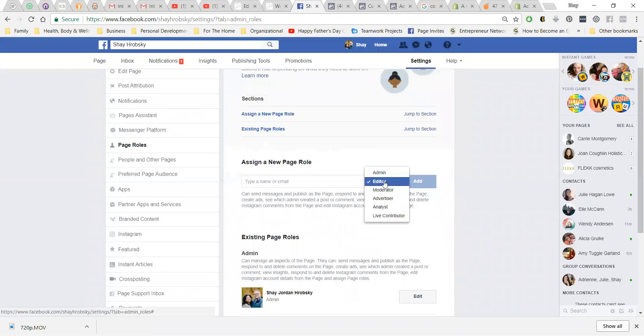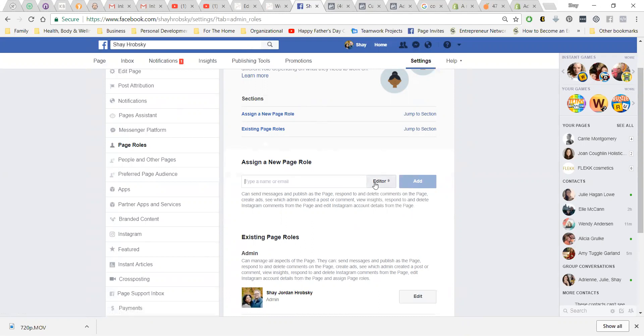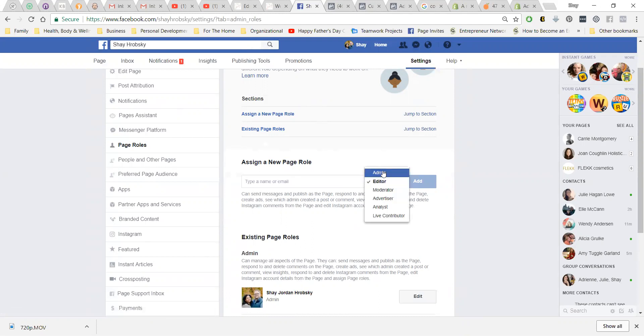So you'll just need to assign me as an editor. Otherwise, that's what you'll want to do. And if you're assigning somebody else, you would pick what you assign them here.